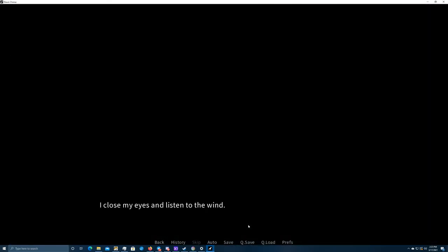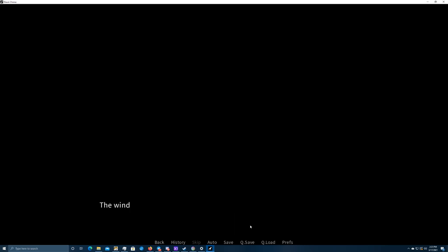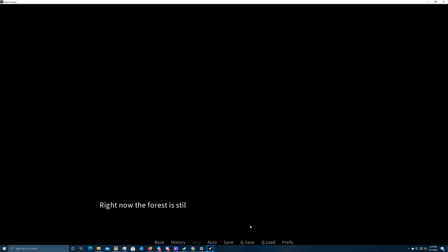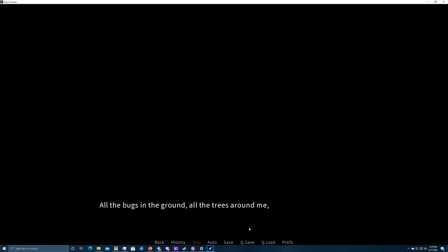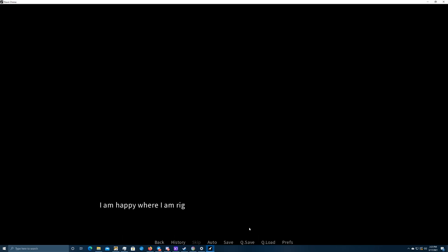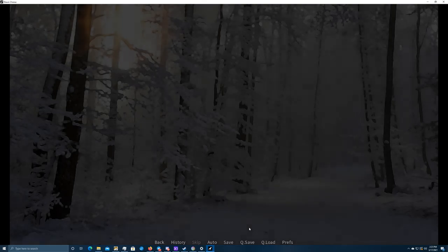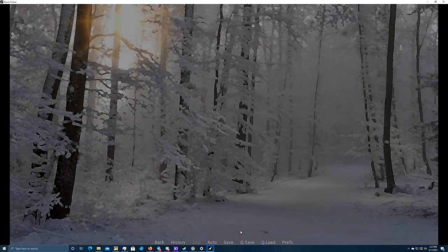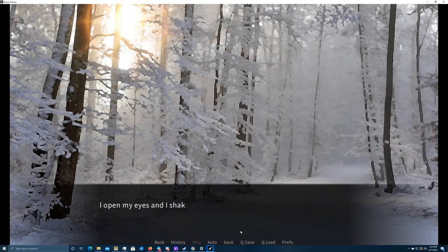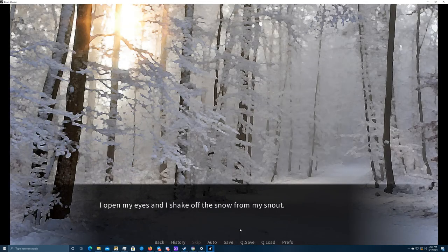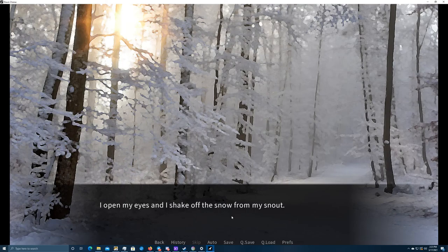I close my eyes and listen to the wind. I silence my thoughts and switch my attention to my surroundings. Deep breaths now. In and out, slowly. I stand still. The wind rustles the branches, blowing off the slowly accumulating snow from them. Right now, the forest is still, but everything around me is brimming with life. All the bugs in the ground, all the trees around me, every tuft of moss and blade of grass. They all breathe together with me, in a steady rhythm. I'm happy where I am right now. I open my eyes and I shake off the snow from my snout.